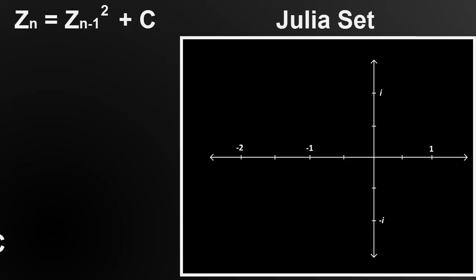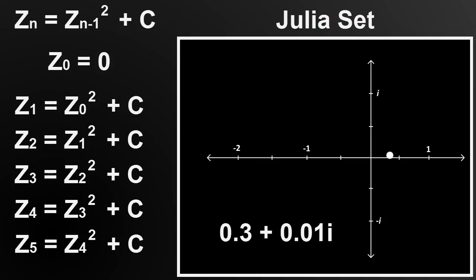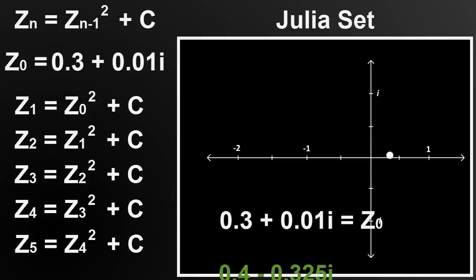No problem. We can just choose a different number to be C, such as this one. So we calculate and find out that this number stays bounded, so it is indeed in the set.